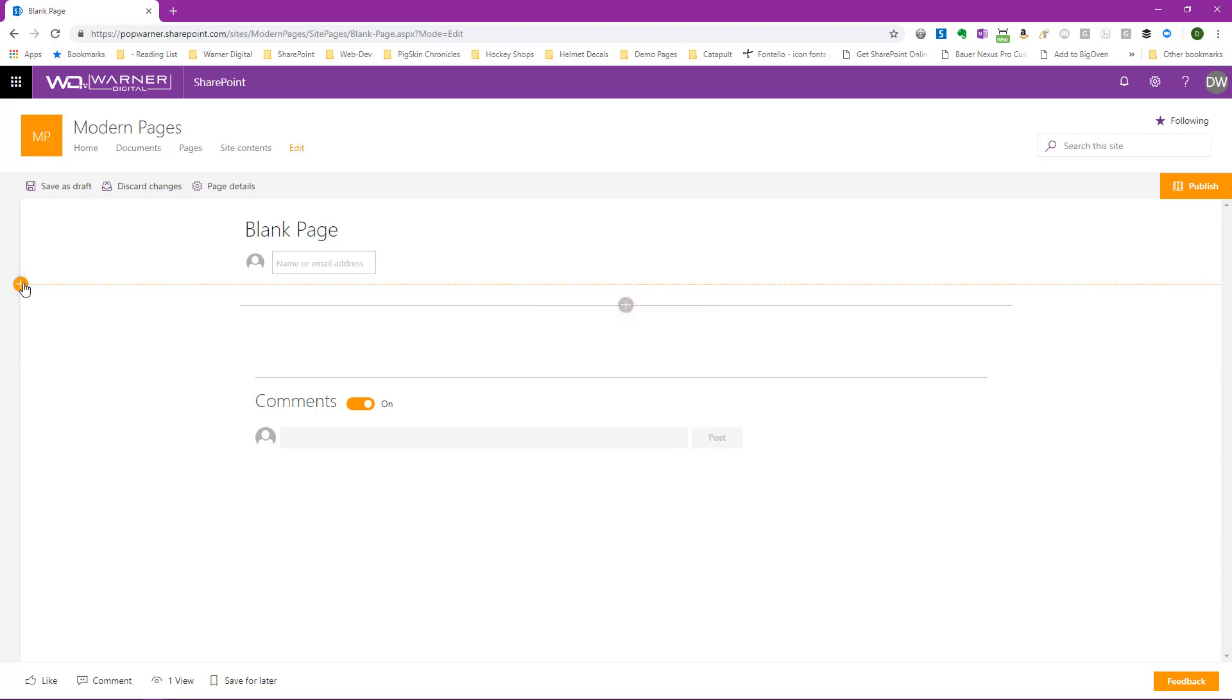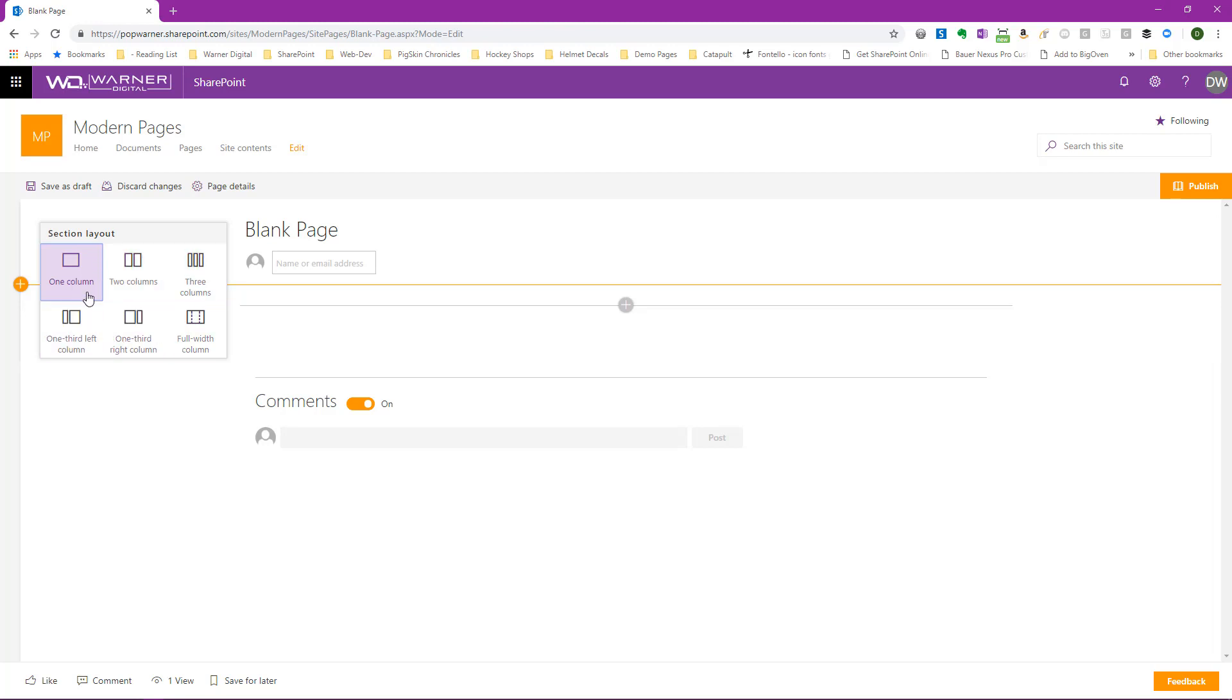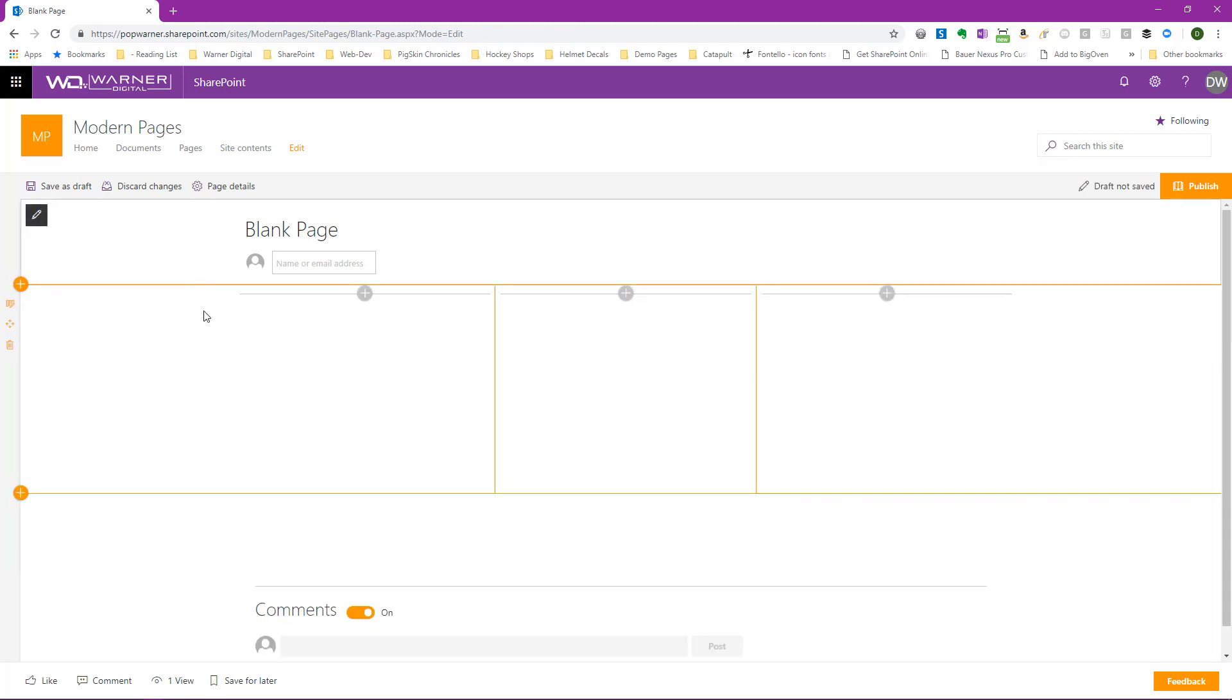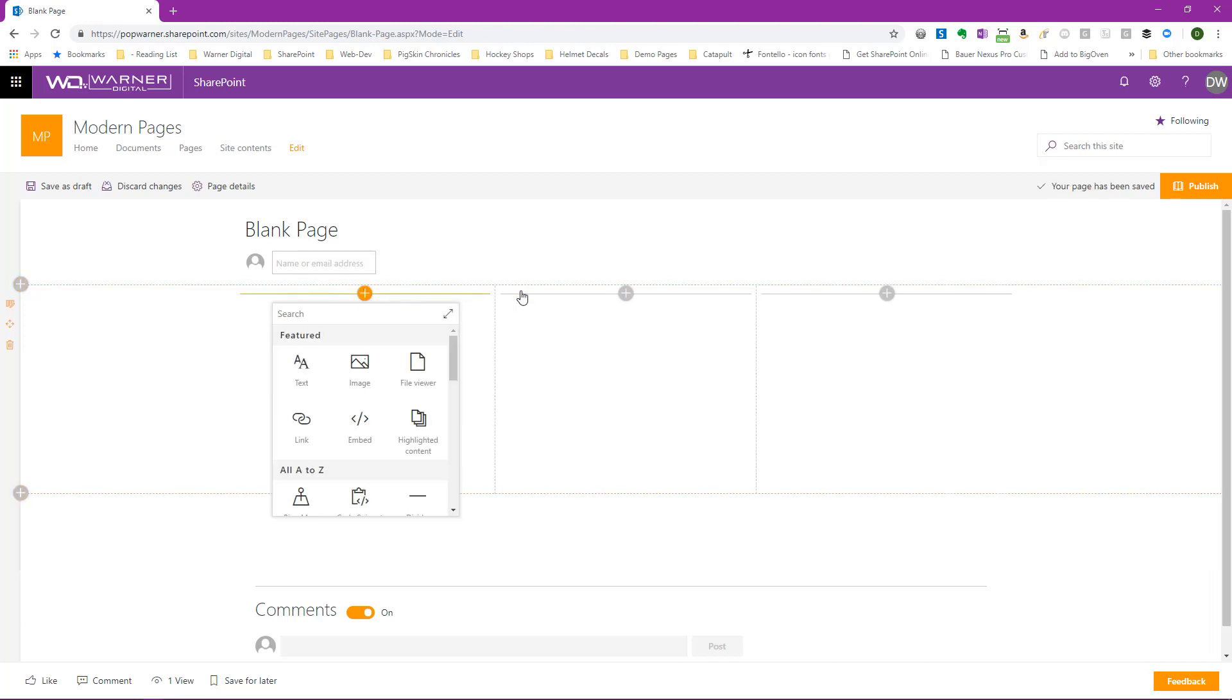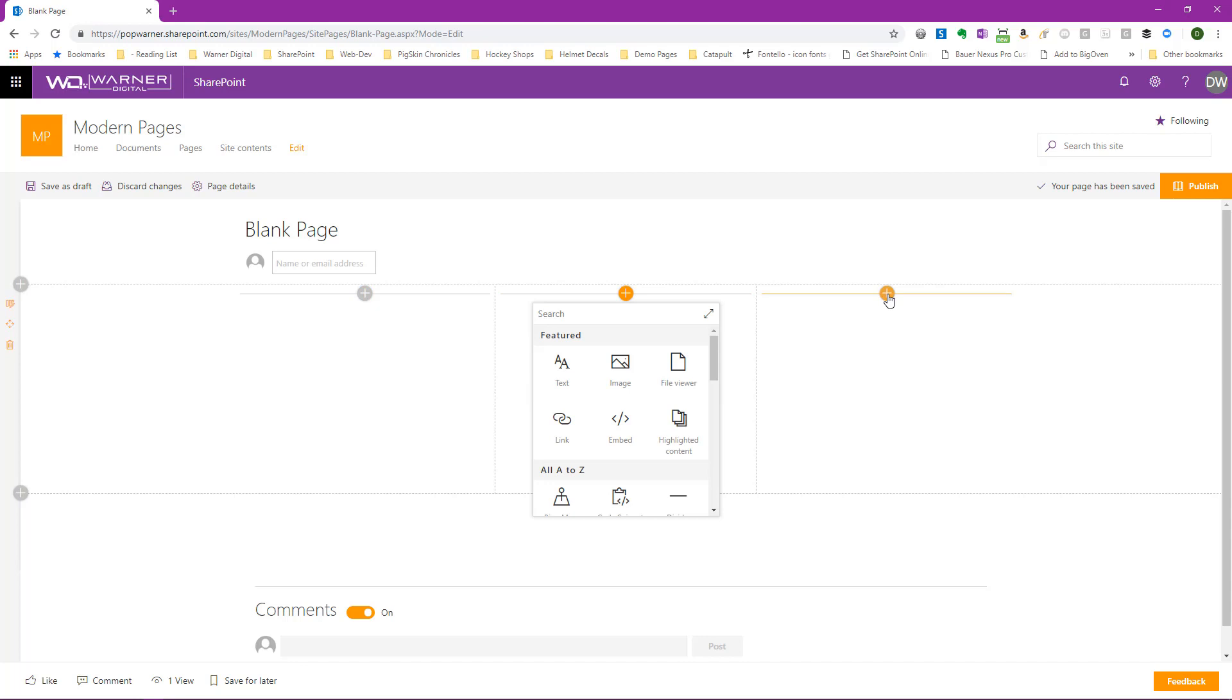Now our page is in edit mode. I can add a web part to the default section if I would like. I can also add a section. If I click on the section addition button over here, you can see the different options I have to add a section. So let's go ahead and add a three column section. We now see that there's three columns, just as we chose. Each of these columns can have a web part added to it.